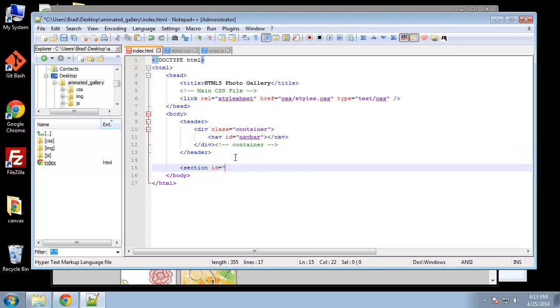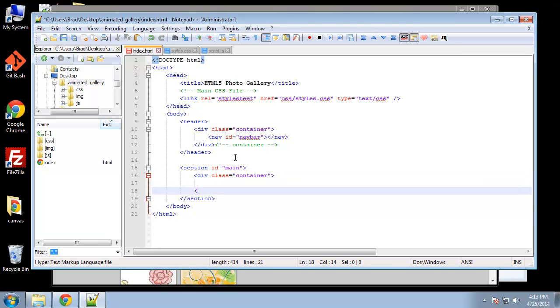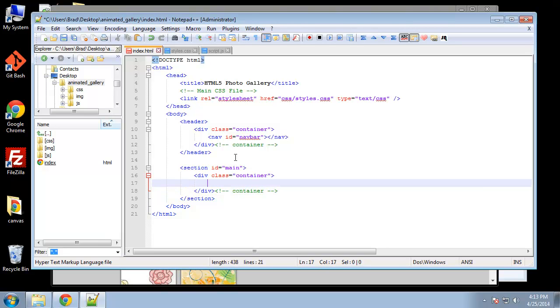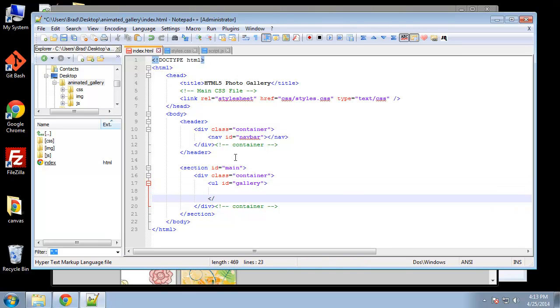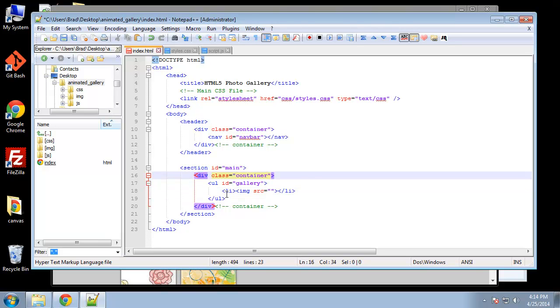Under the header we're going to have a section with an ID of main. This is basically going to be our main content. I'm going to include the container again. In that container we're going to have our unordered list, and we're going to give that an ID of gallery. Then in here we're going to have our li tags and we're going to have our images, so image src will equal something.